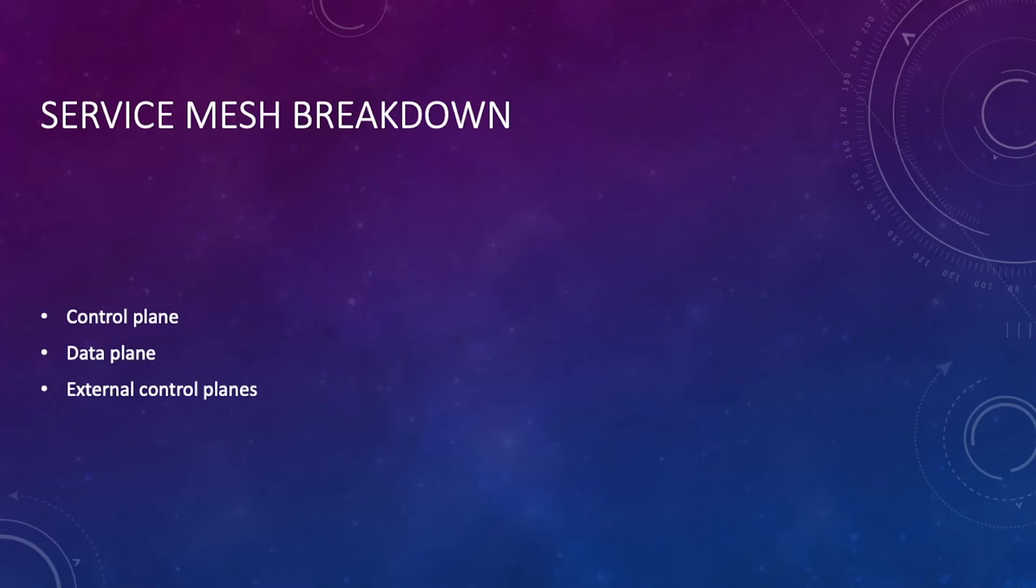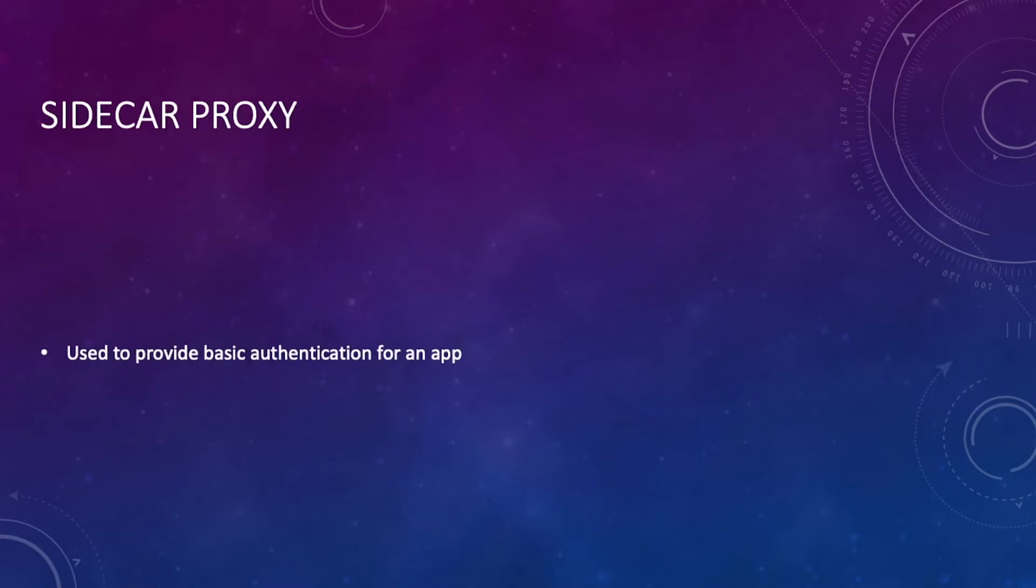Speaking of sidecars, they're used to provide basic authentication for an app. They're literally the helper containers that contain the proxy information to tell services to talk to each other.